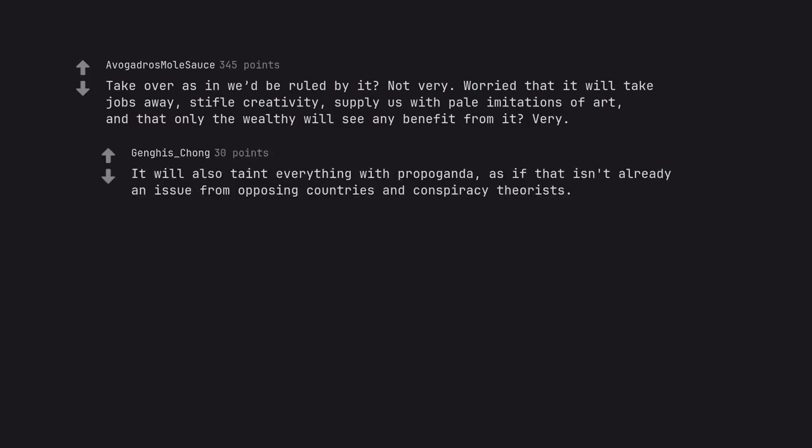It will also taint everything with propaganda, as if that isn't already an issue from opposing countries and conspiracy theorists.